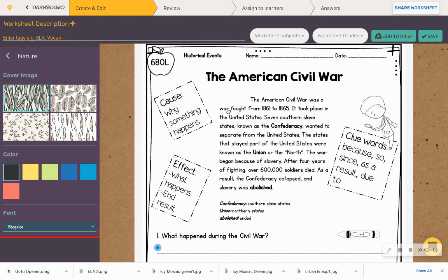Alright, now you're on your own activity. We're going to read the American Civil War. So remember, we are working on cause and effect. Cause is why something happens, and effect is what happens or the end result. I'm going to go ahead and read the American Civil War for you, and you go over what the questions are asking — you are going to answer those questions on your own.